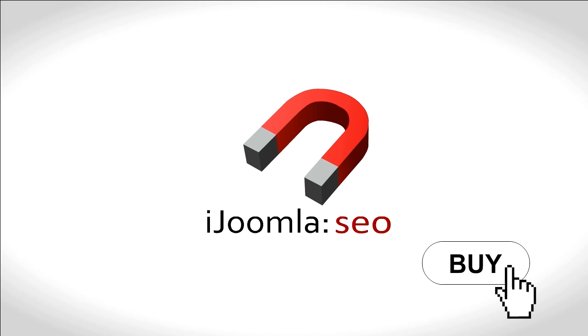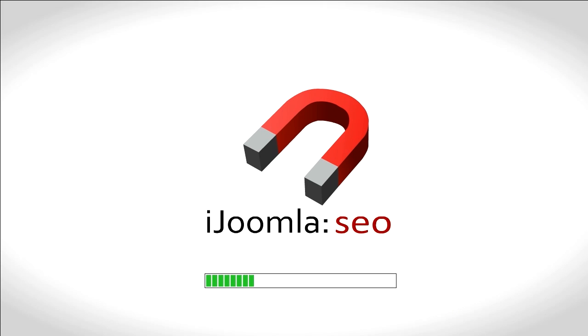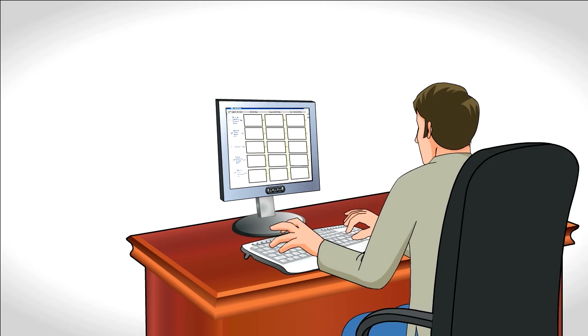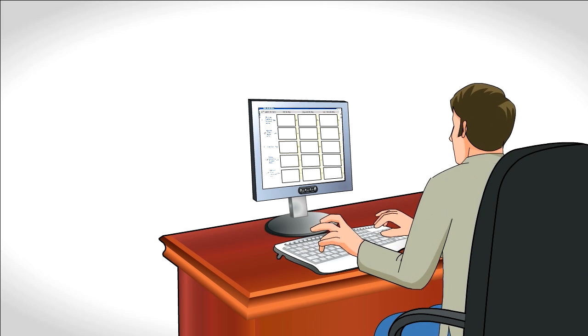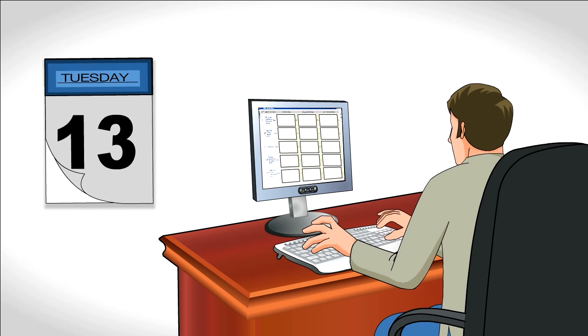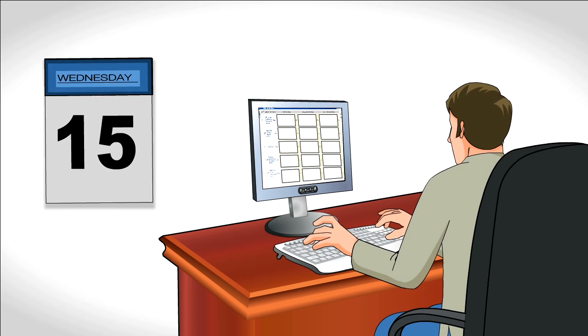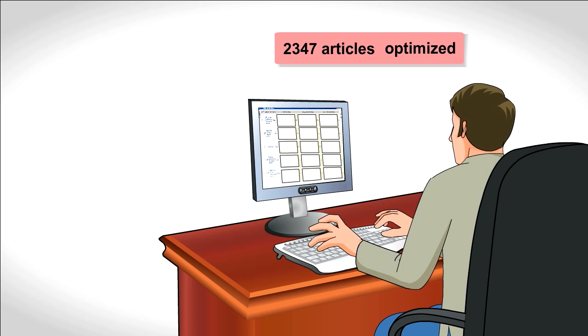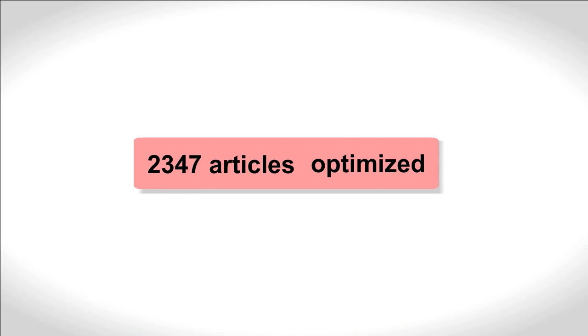He buys iJoomla SEO, installs it, and gets to work. Five days later, all of his 2,347 articles have been optimized.